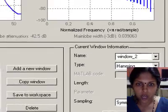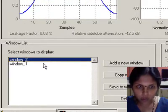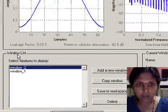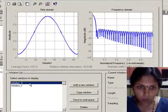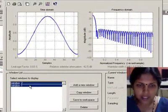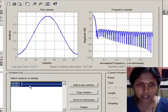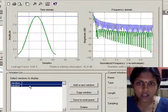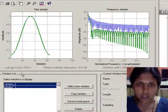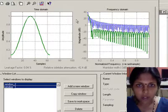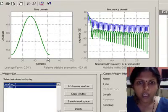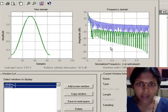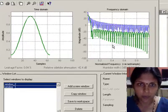So now you have two windows, window_2 and window_1, in the window list. You can view both the windows simultaneously by selecting both the windows in the window list. So this displays the rectangular window as well as the Hamming window in time and frequency domain together in the window viewer.